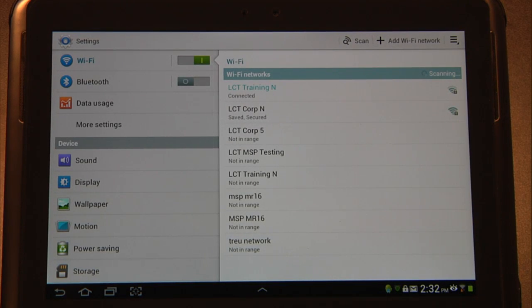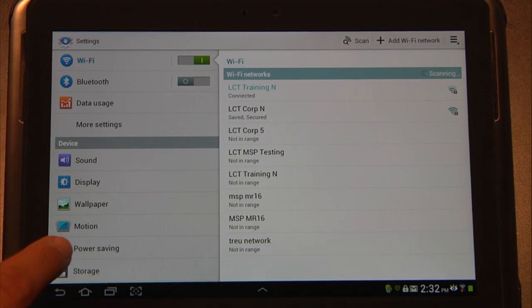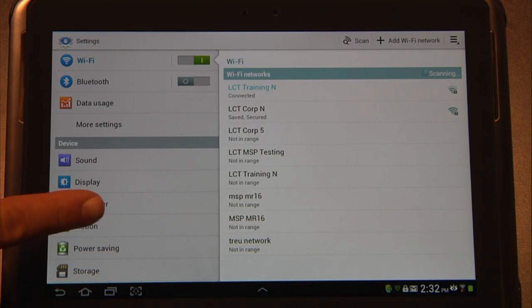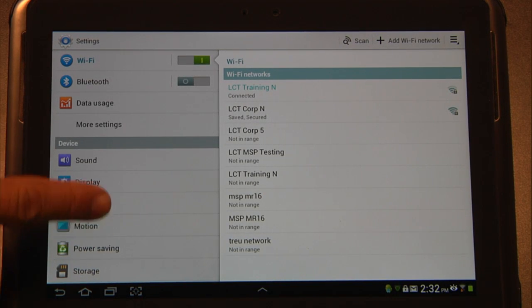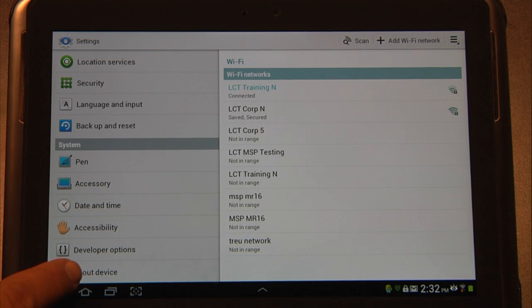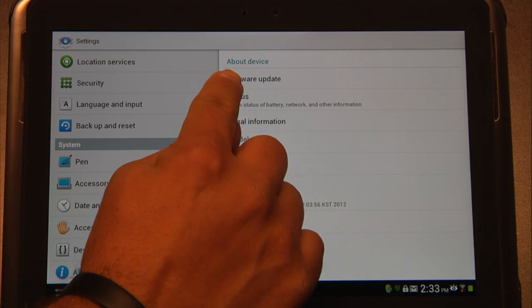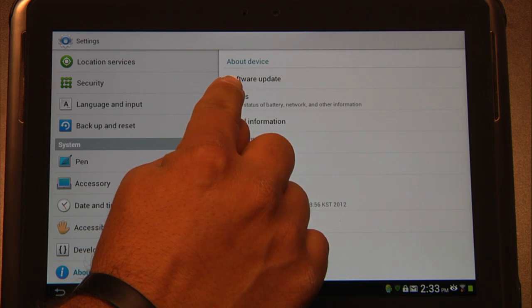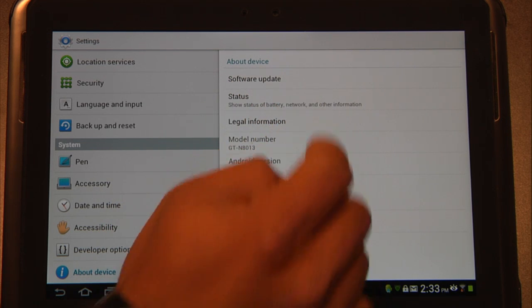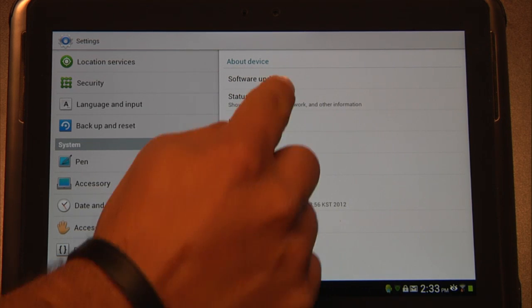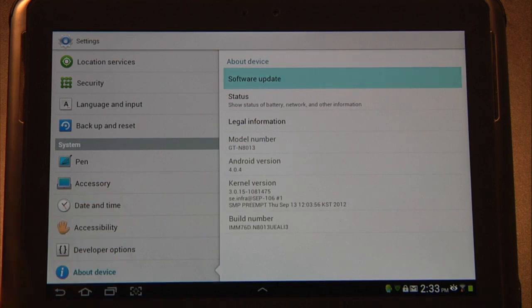From here we need to take the left side and scroll all the way down to the bottom to About device. Then you'll notice that it says software update. Go ahead and click on that.